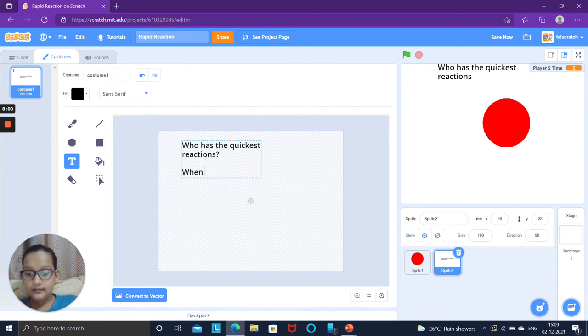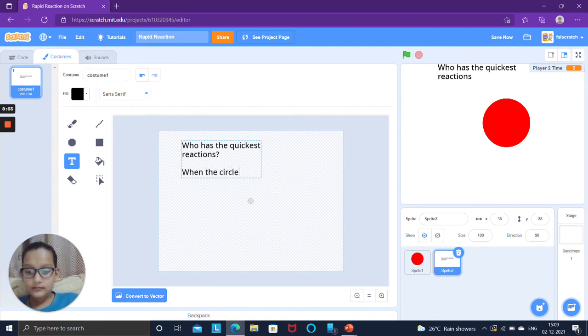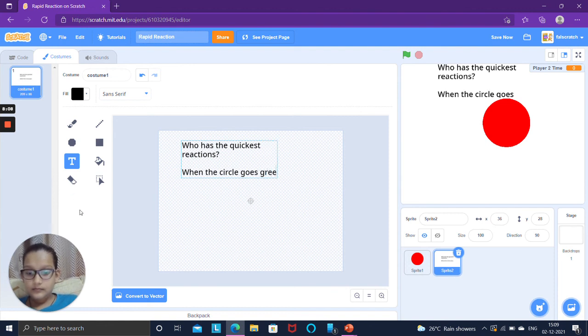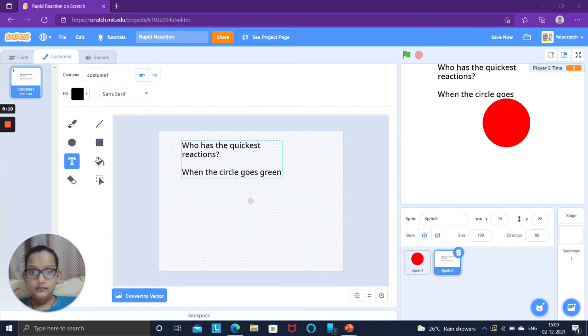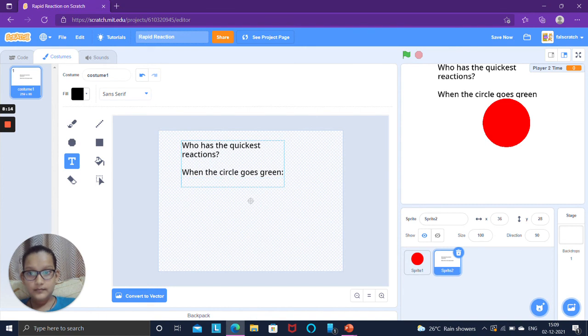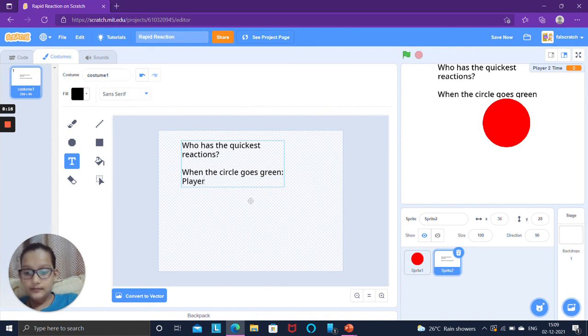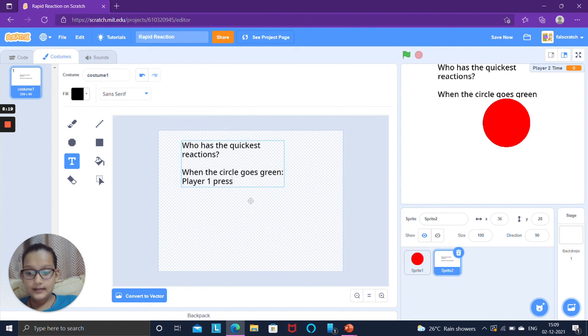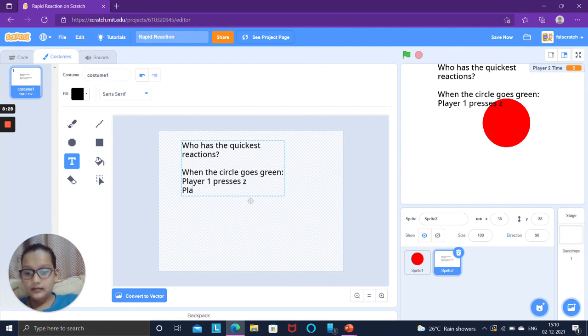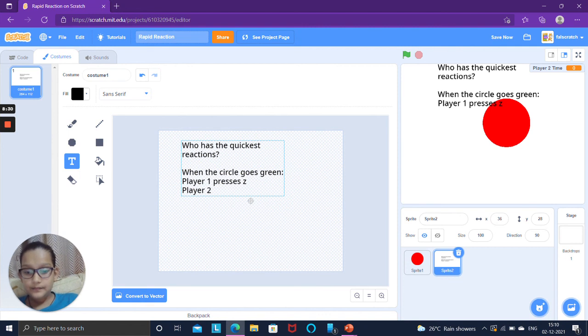Go to the text, don't make it red you can make it black. Go to select and select this thing and write who has the quickest reactions. When the circle goes green player one presses Z.